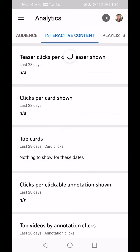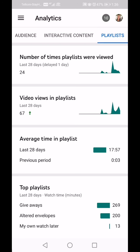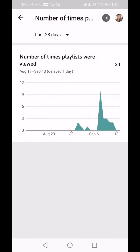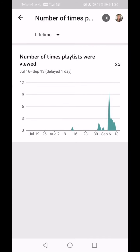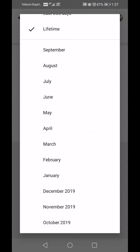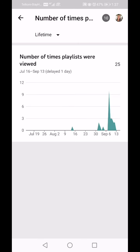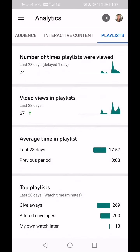Then Playlists. Number of Times Playlist Reviewed — I'm going to click on that. That's 24 times in the last 28 days and 25 times Lifetime. I think I only created the Altered Envelopes playlist slightly more than a month ago.